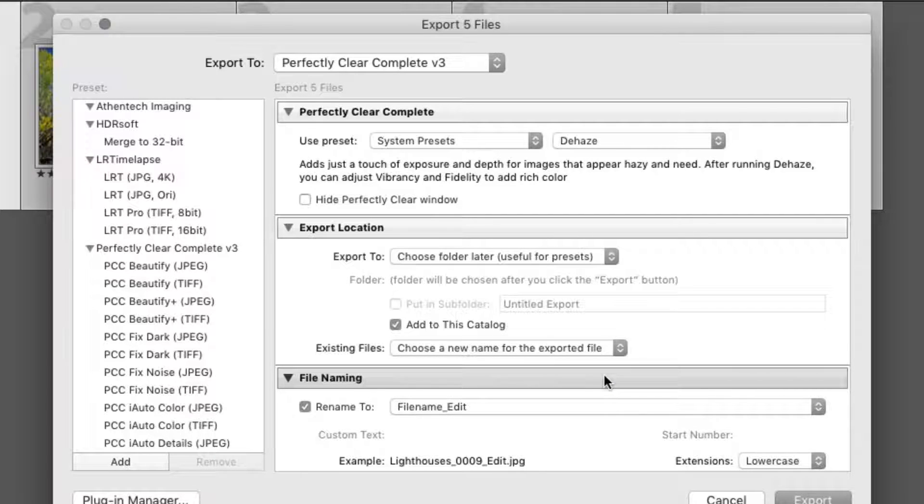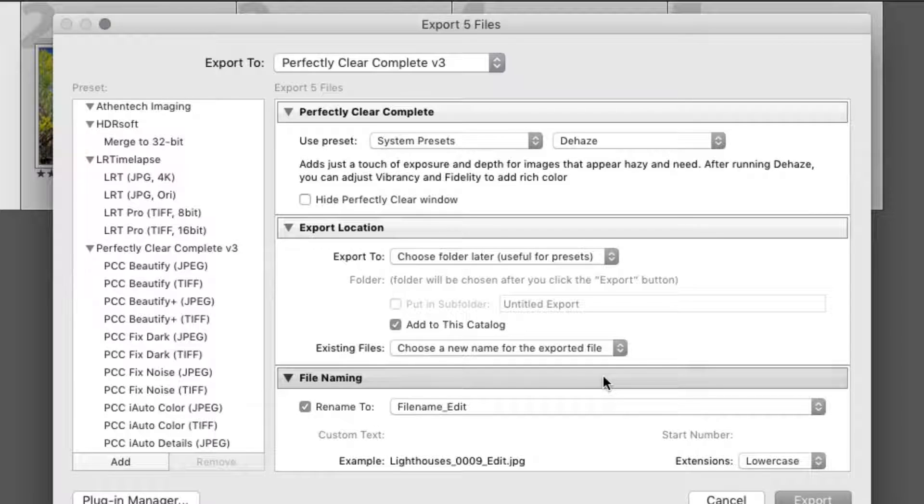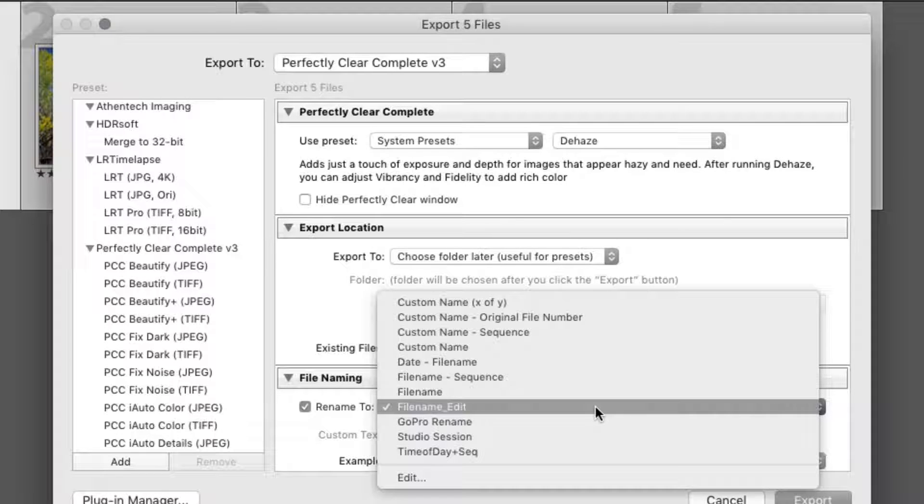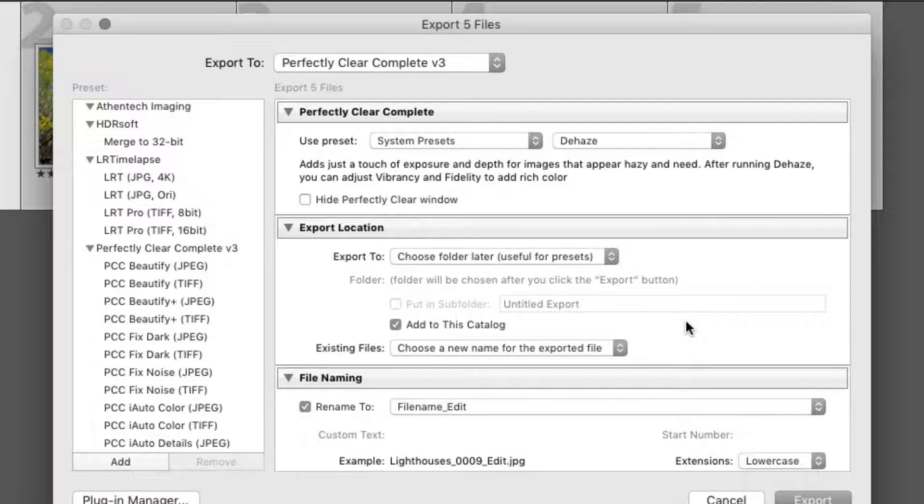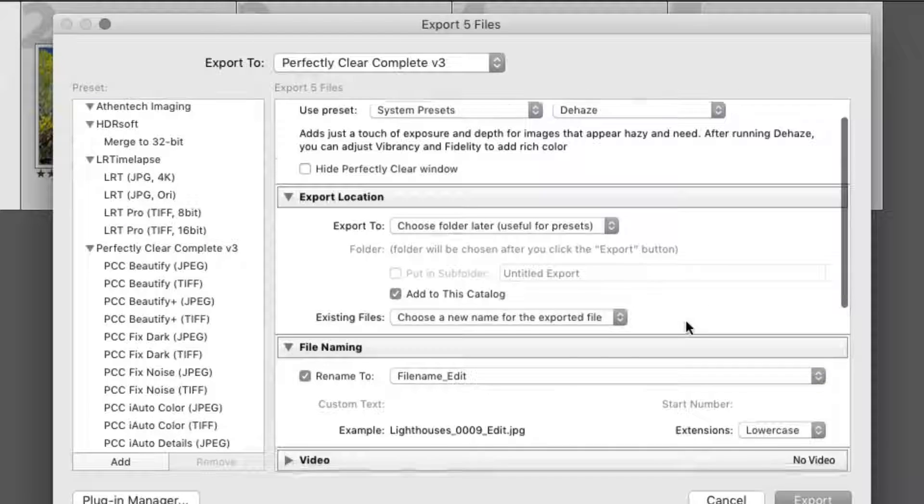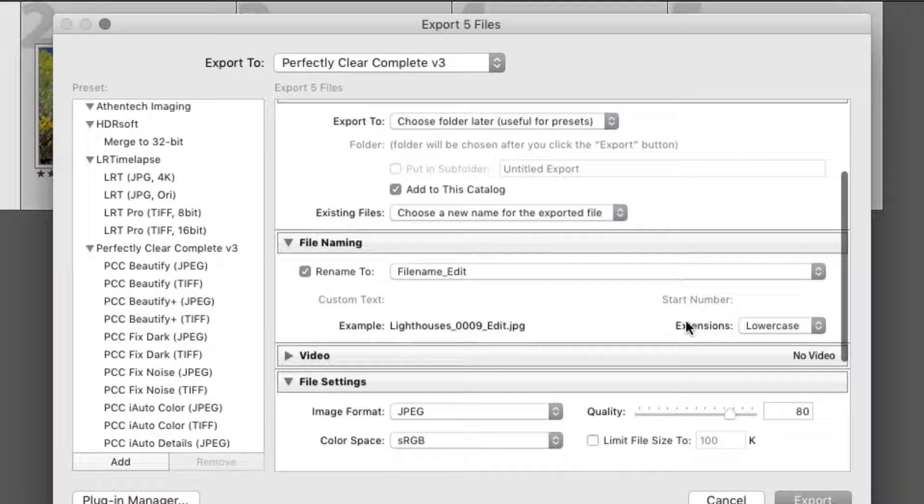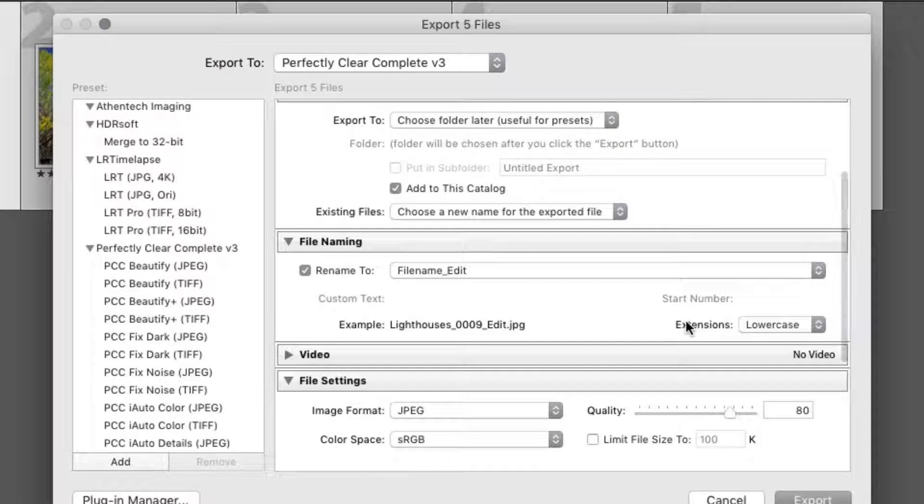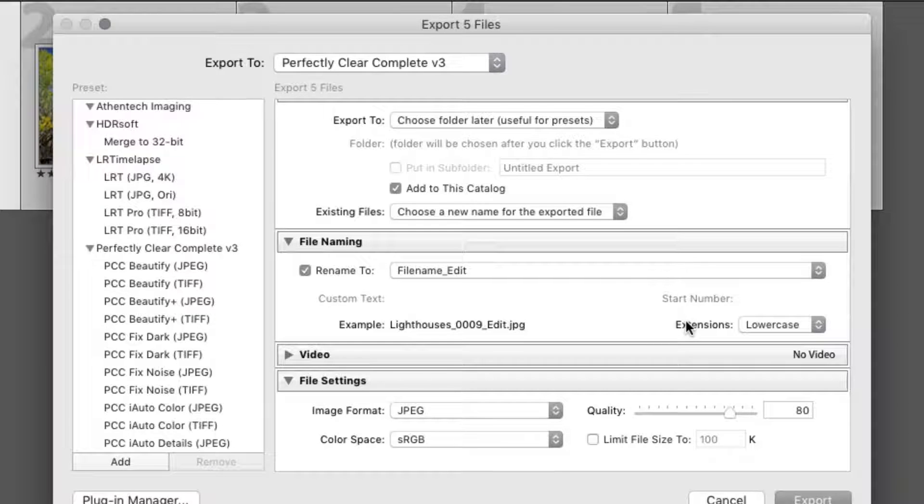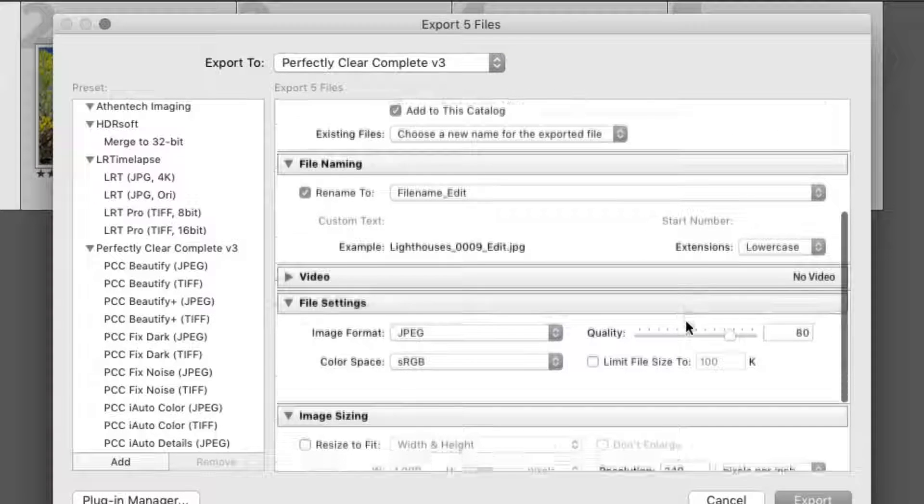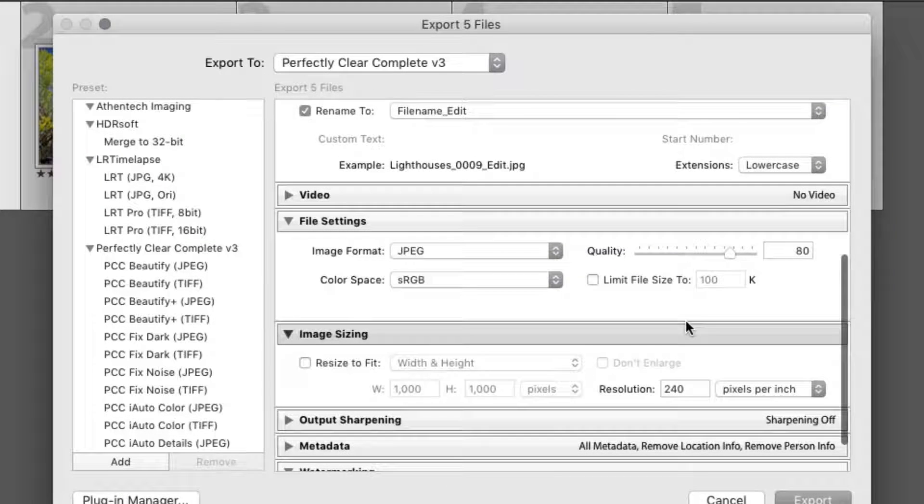You can use the File Naming section to choose from many presets on how to name the exported files. The next section controls what type of files are written. This is where you can choose the file type, color space, bit depth, and compression.